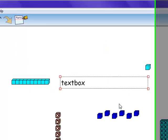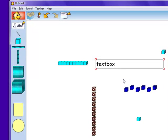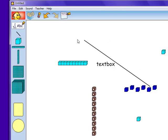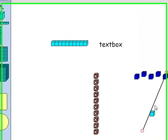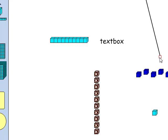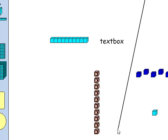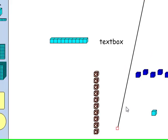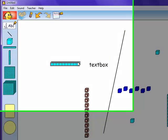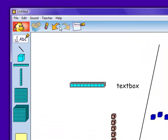By clicking the black diagonal line button, you can insert a line and move it wherever you wish. By clicking on the red box on the end of the line, you can angle the line or make it longer. You can delete an object by first clicking on it and then clicking the eraser on the top toolbar.